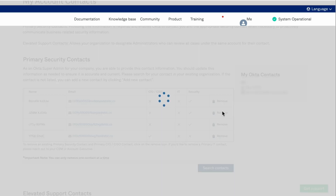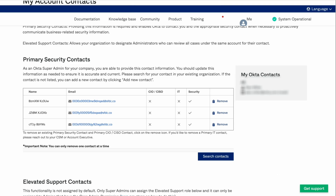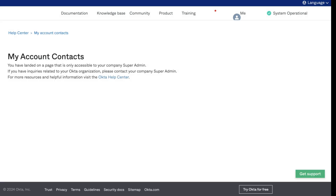If you need to remove a primary IT contact, please contact your CSM or Account Executive. Once you add or remove a primary security or CIO/CISO contact, you will receive an email notification with the updates made. If someone who is not a super admin for your company accesses this page, they will be prompted to contact your company's super admin.